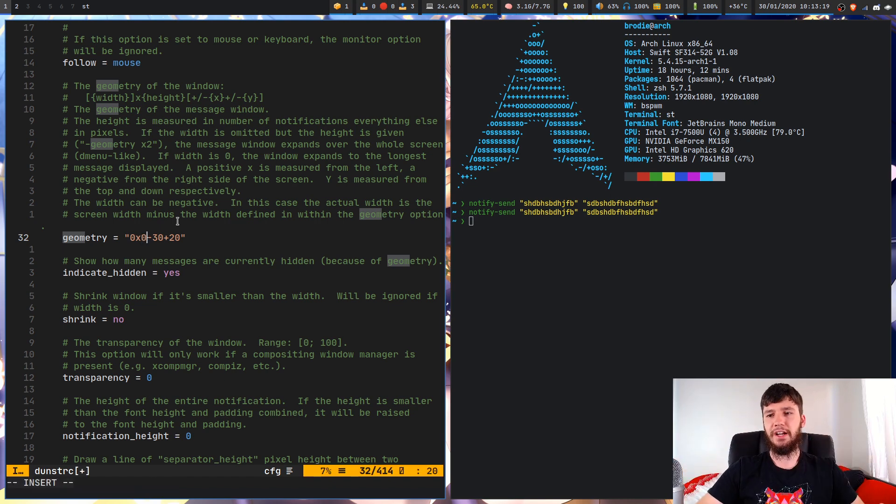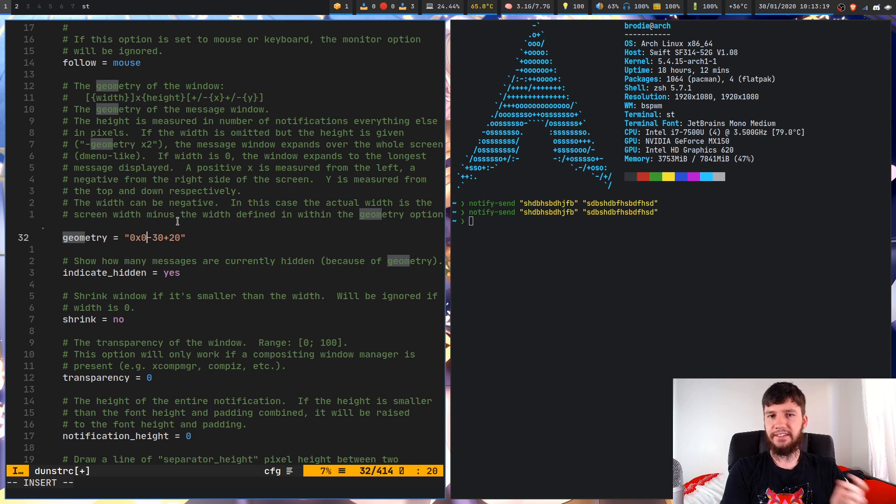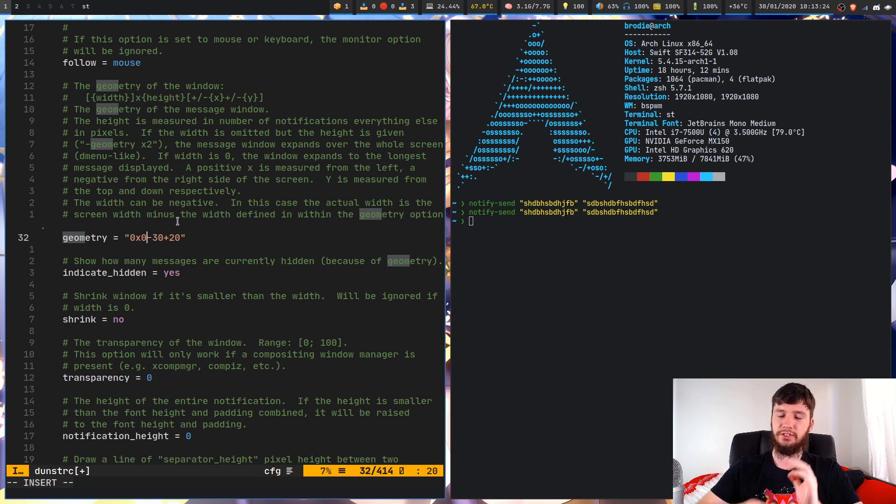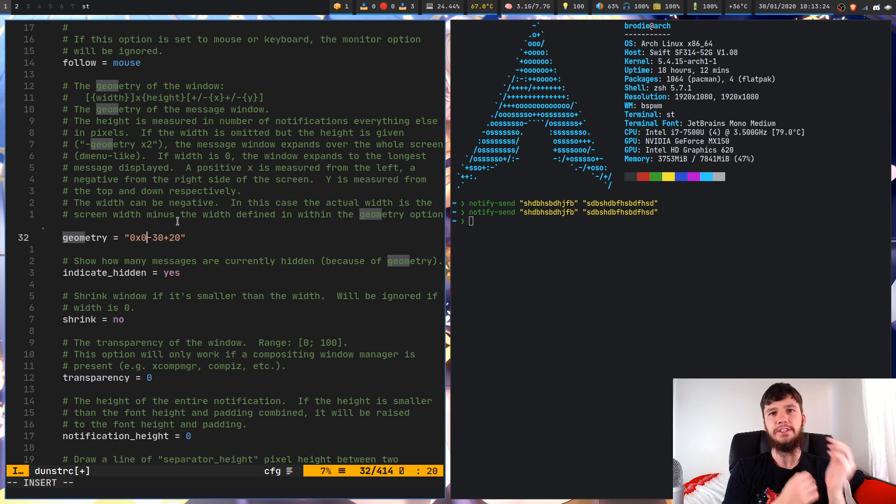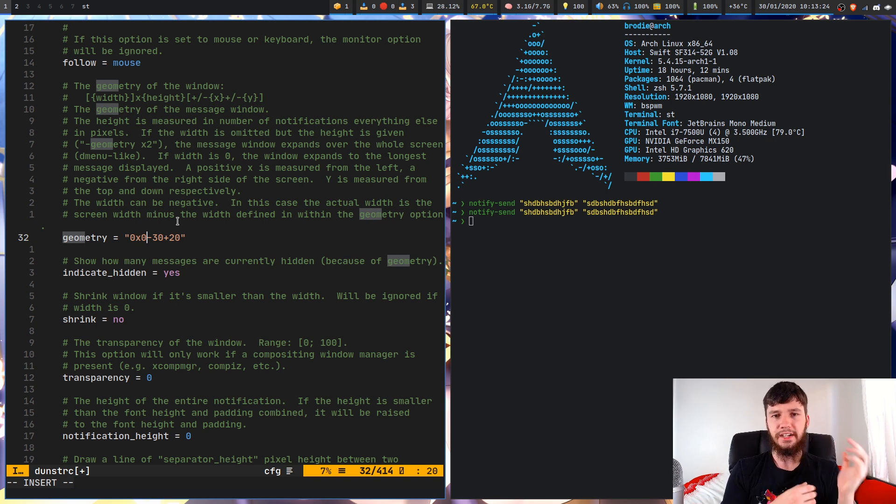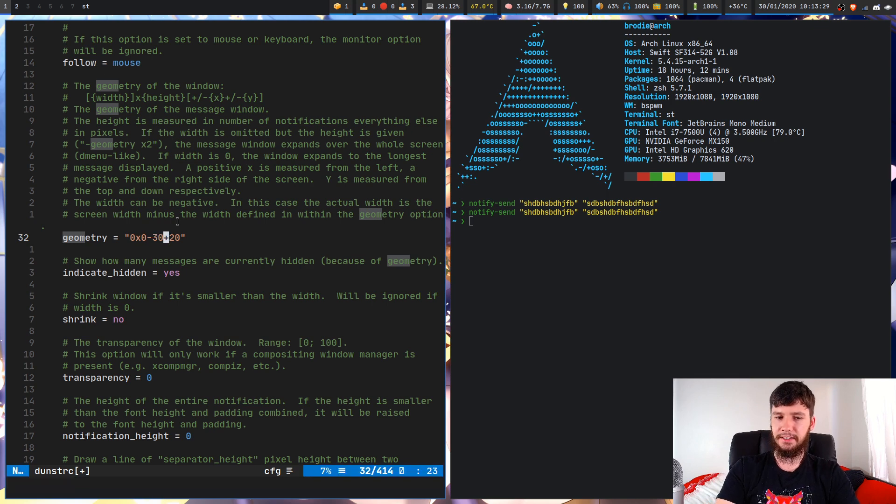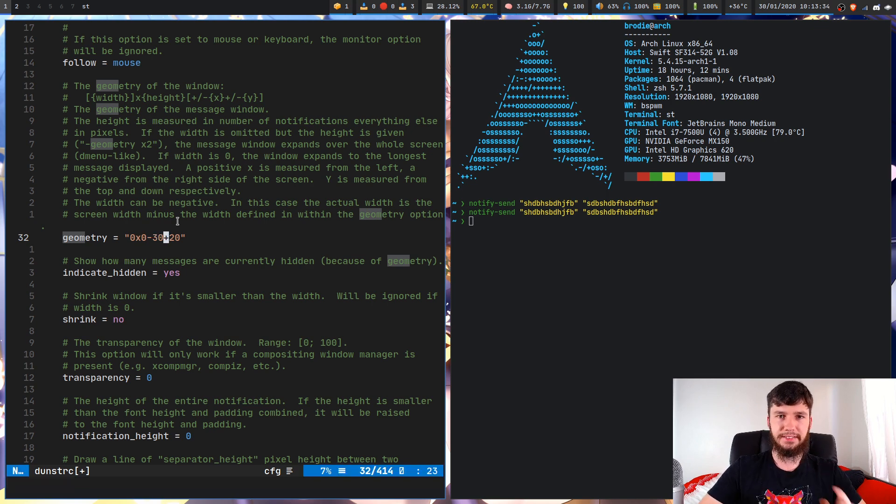But because five is actually lower than anything you could possibly put into your notification box, it's just going to stretch anyway. So if the notification is too big to actually fit in the box, it's just going to stretch the box.